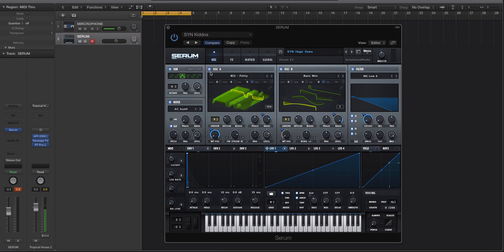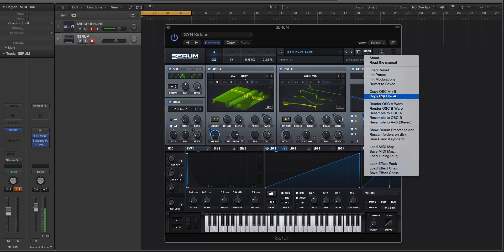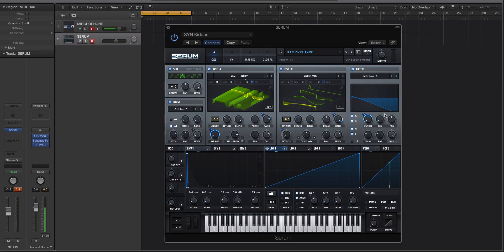We're going to render that to oscillator A so we can keep oscillator B how it is. So take a little snapshot in your head of what oscillator A looks like. I'm going to go to menu. We go to resample to oscillator A. Serum does its thing.